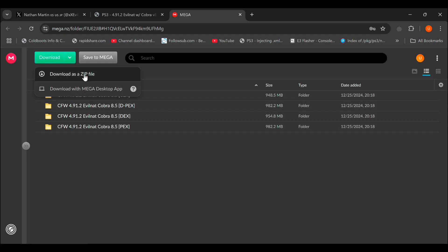Click on download as a zip file and done, your download will begin. I have also attached the firmware download link in the description.